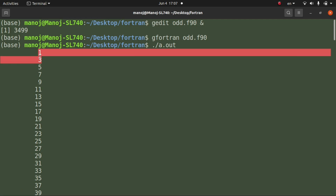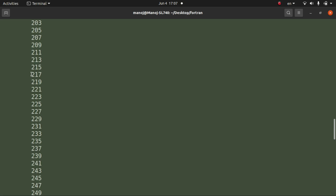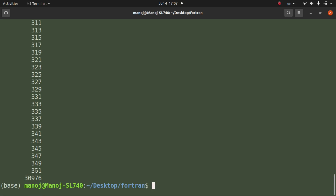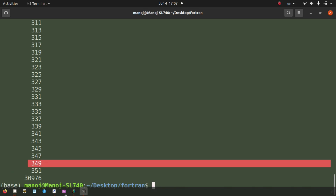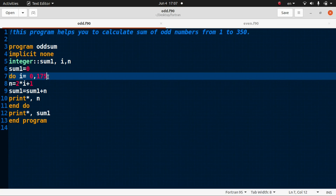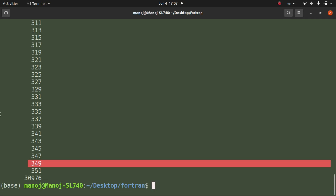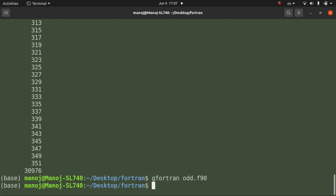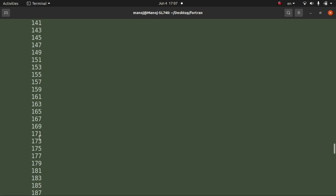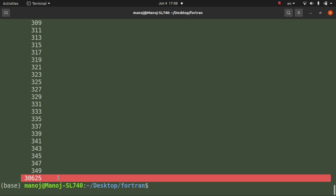The odd numbers start from 1, 3, 5, 7, and go up — but the last value is 351, which is greater than 350, so we should exclude it and include only up to 349. To fix this, I reduce the loop upper bound from 175 to 174. Now running the code again, the last odd number is 349, which is less than 350, so the sum displayed is correct.